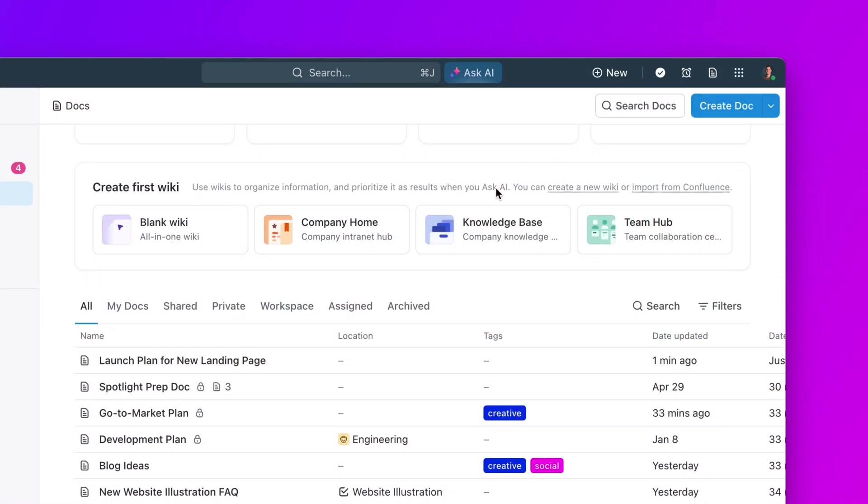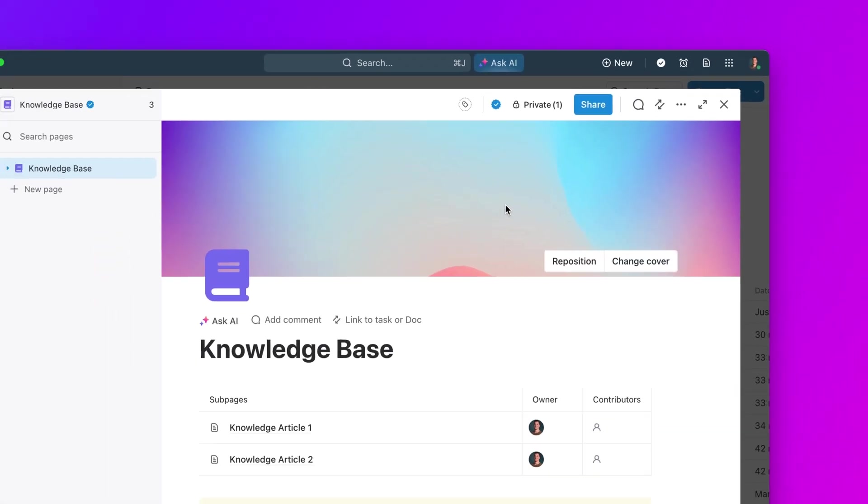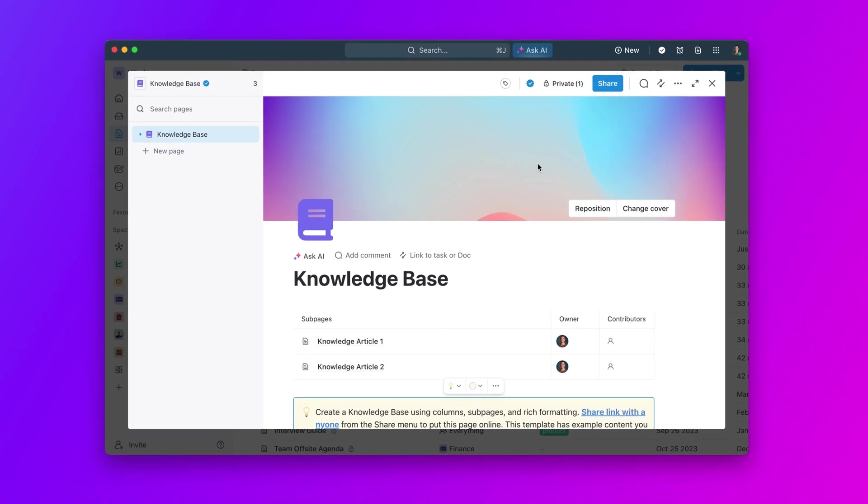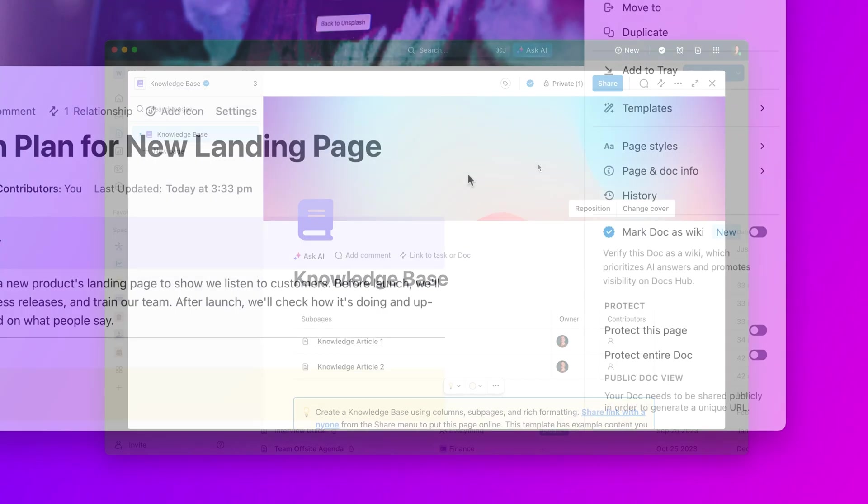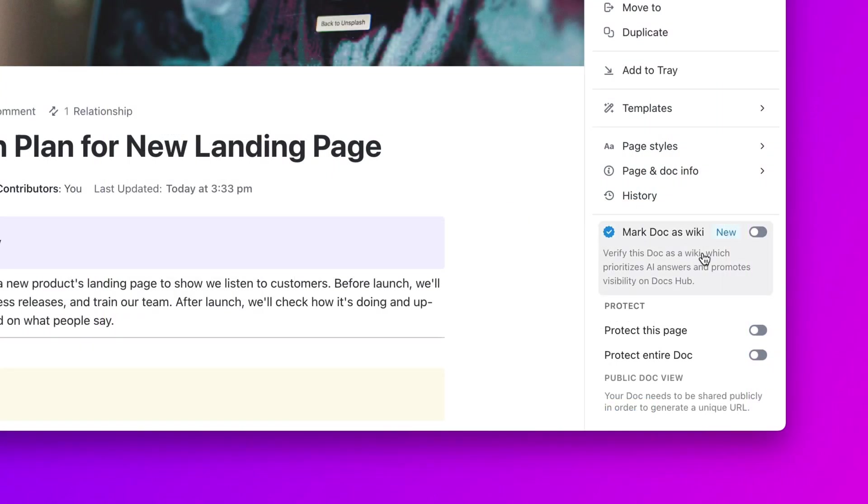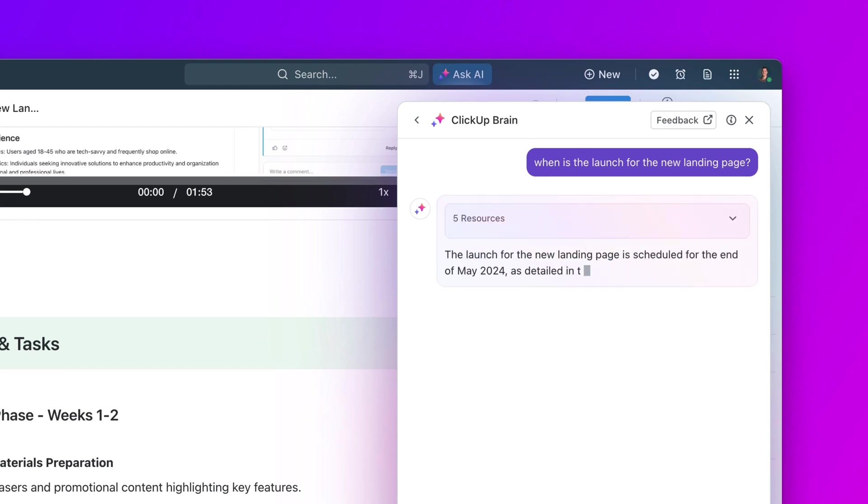Today, we'll explore a suite of robust knowledge management tools designed to document, share, and leverage your team's collective intelligence with the power of AI.